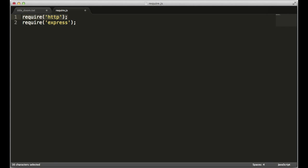HTTP is a module that's included with Node.js, while Express is a module I've downloaded. Now, this is huge. This means I can use modules in my code that I didn't have to write, that make it easier for me to create applications quickly.